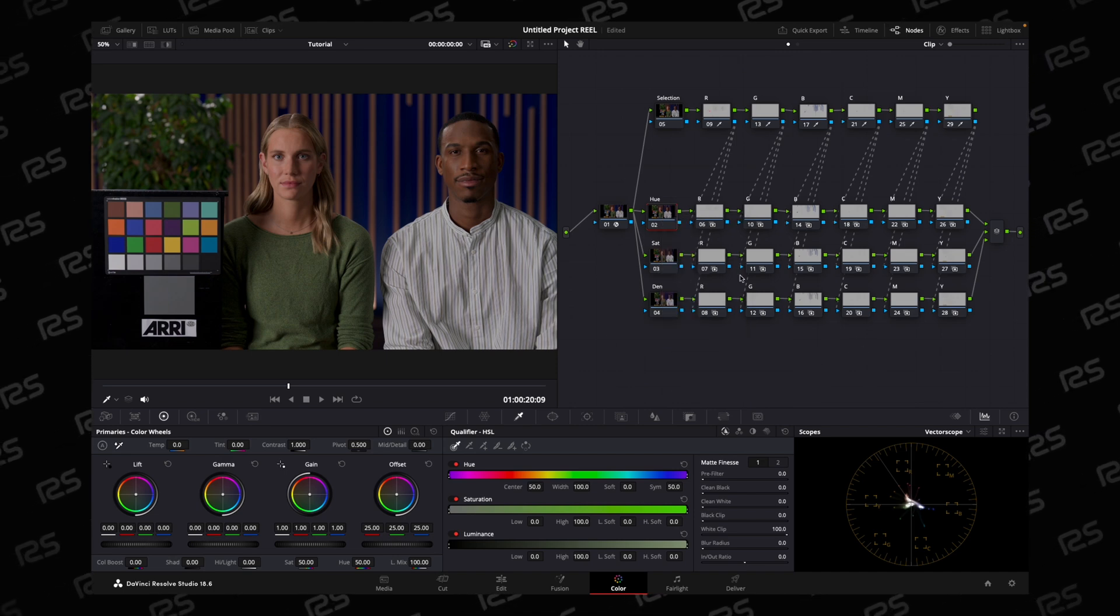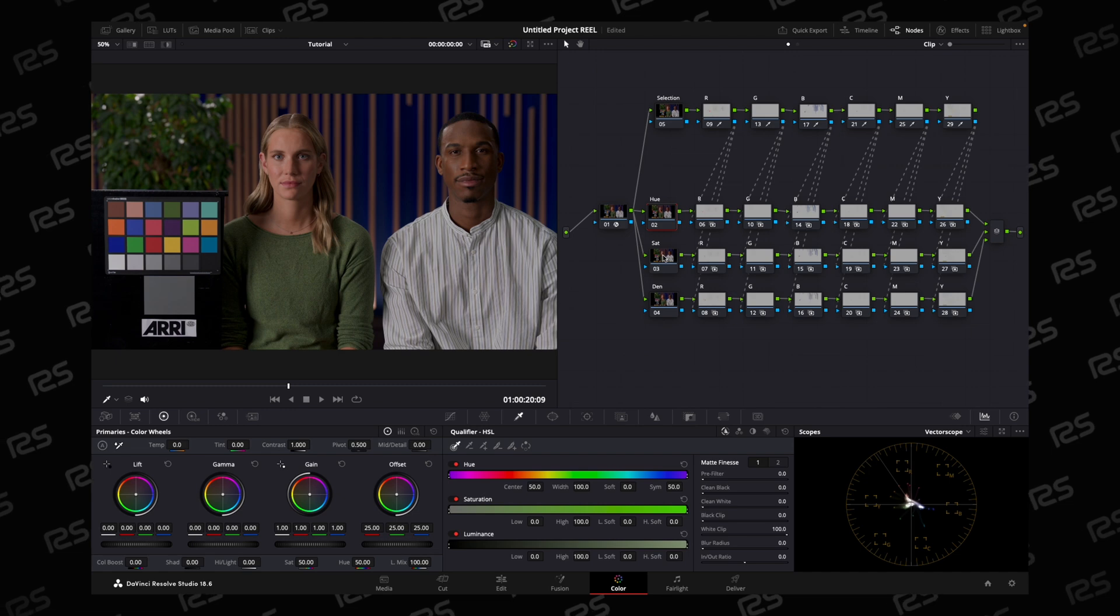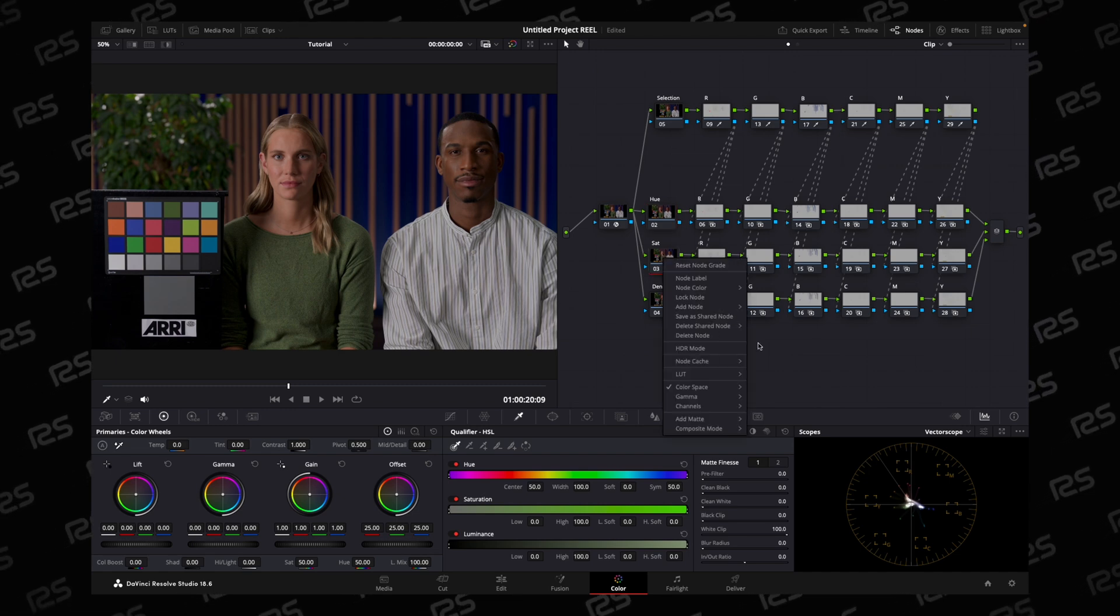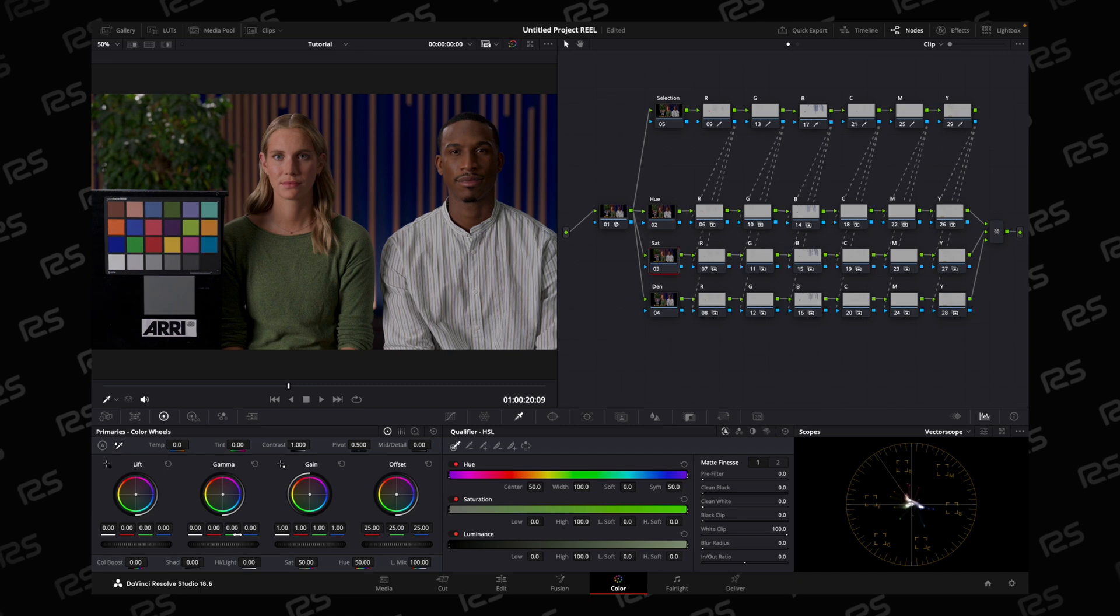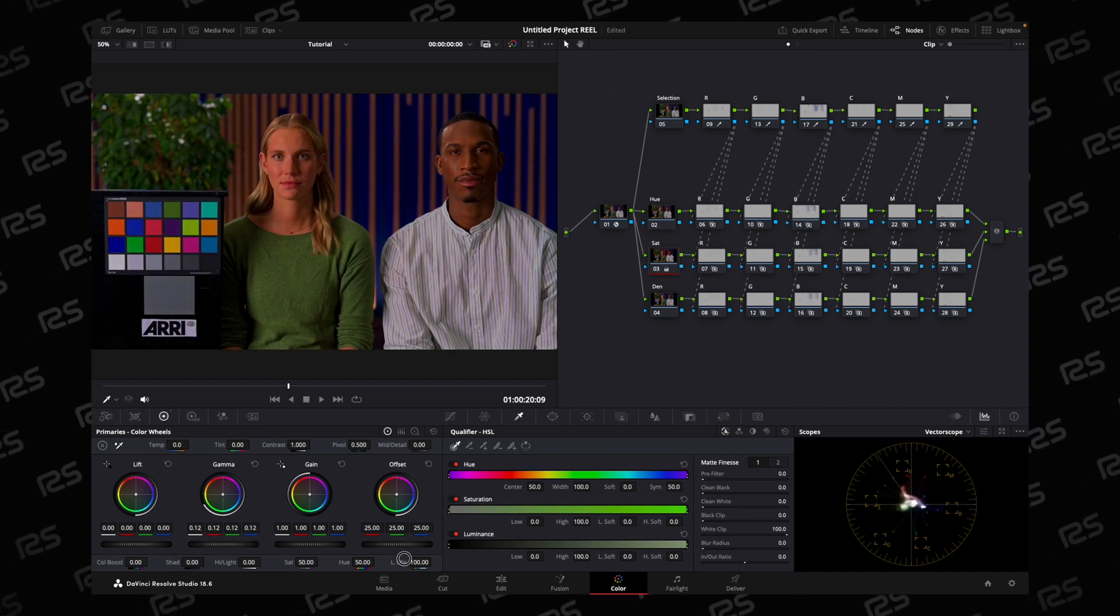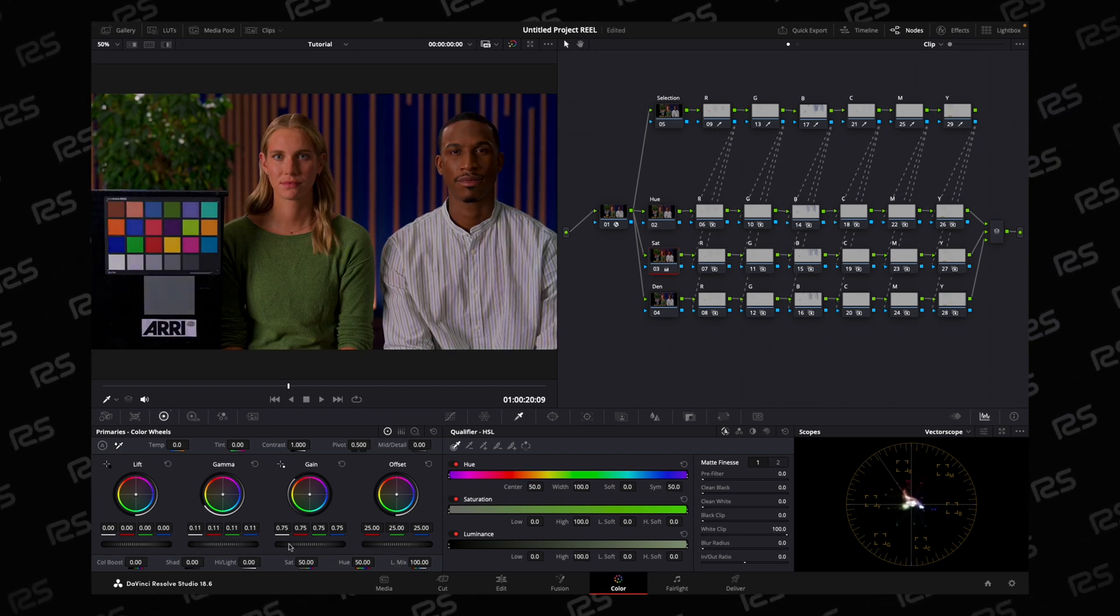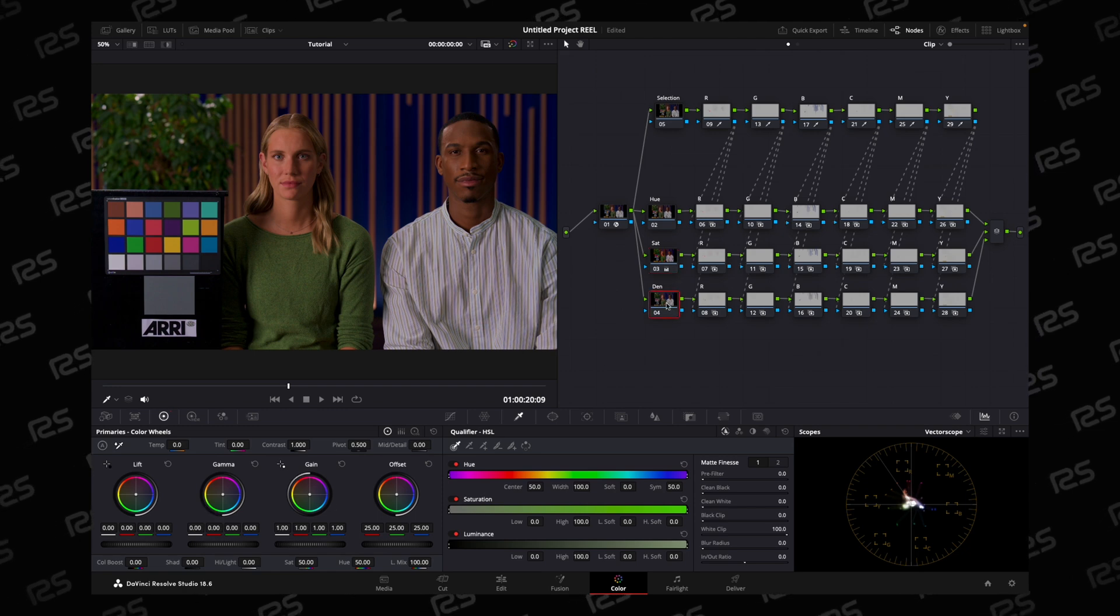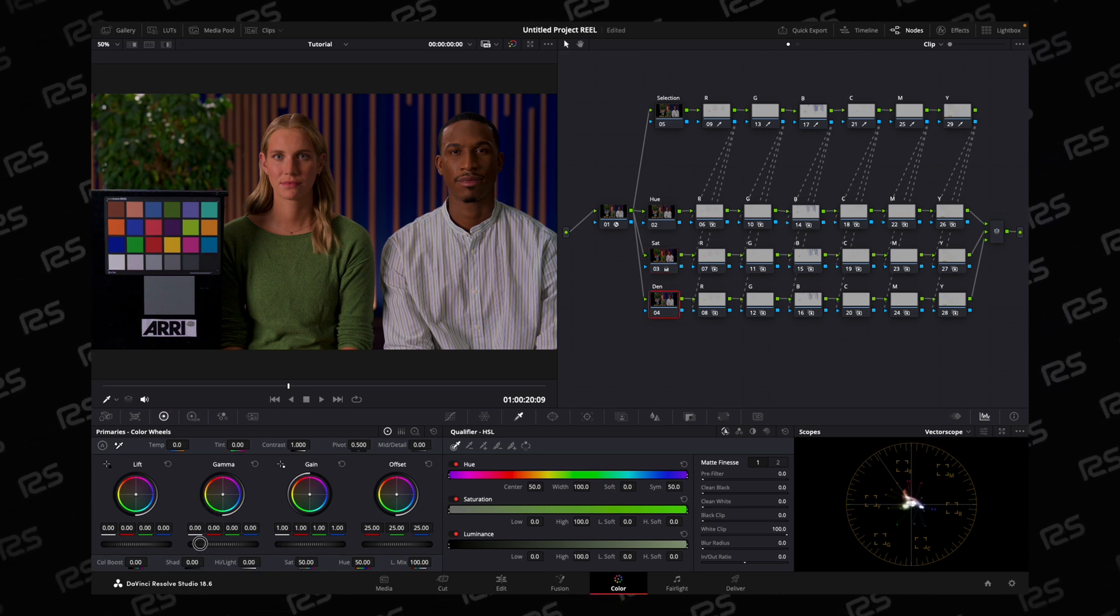You can control your hue options. For saturation, only channel 2 is selected, and with the help of gamma and gain, you can control saturation. For density, you can do the same.